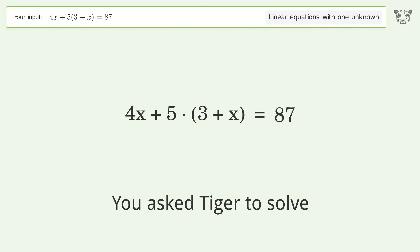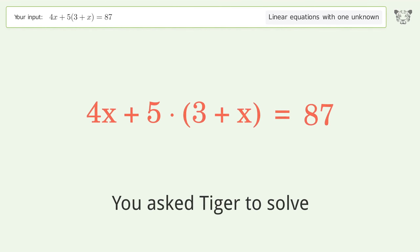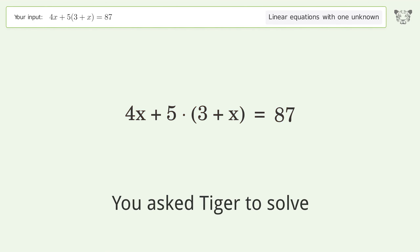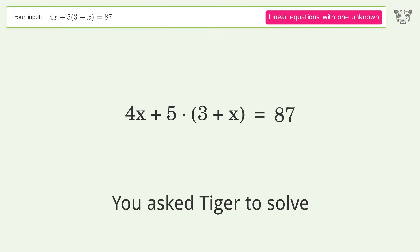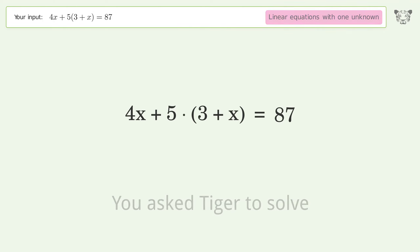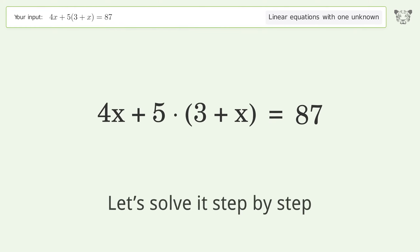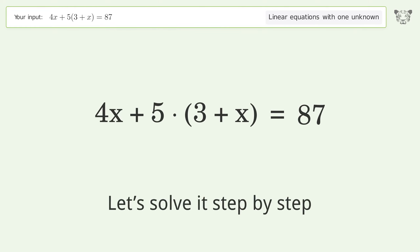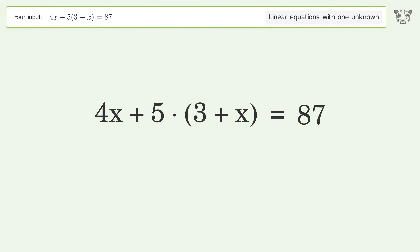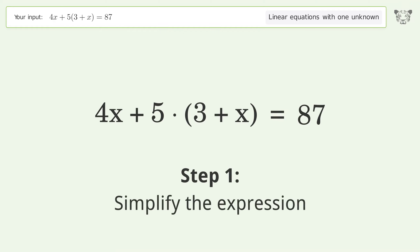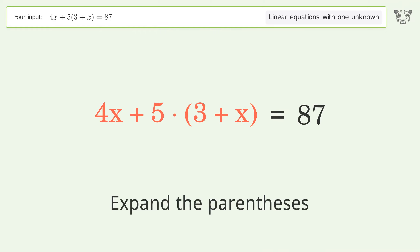We ask Tiger to solve this — it deals with linear equations with one unknown. The final result is x equals 8. Let's solve it step by step: simplify the expression and expand the parentheses.